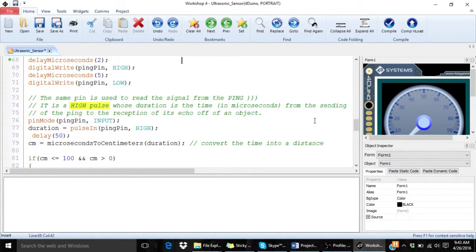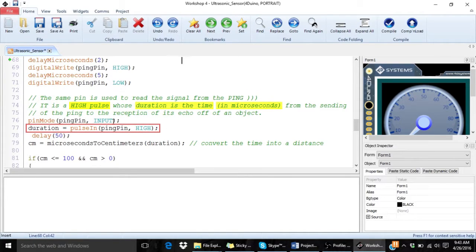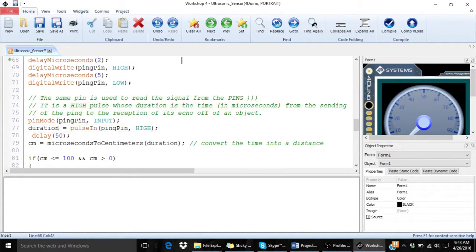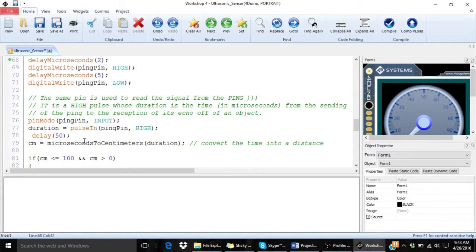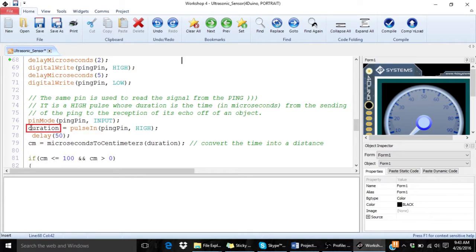The signal is a high pulse and its duration is the time in microseconds since the signal is transmitted till it is received by the sensor. And this time is saved in the variable called duration.